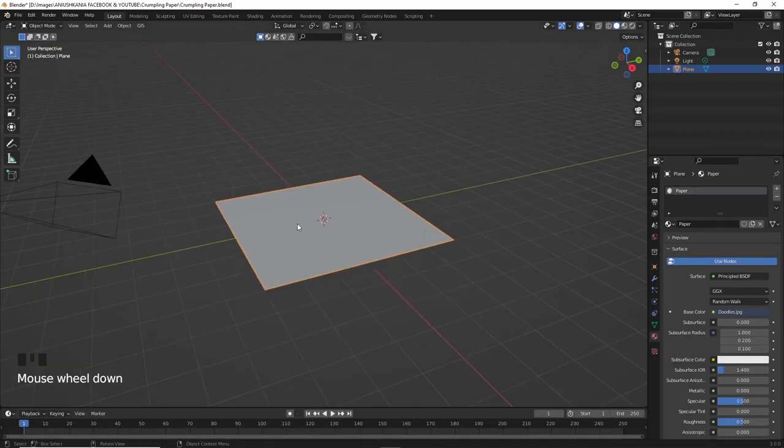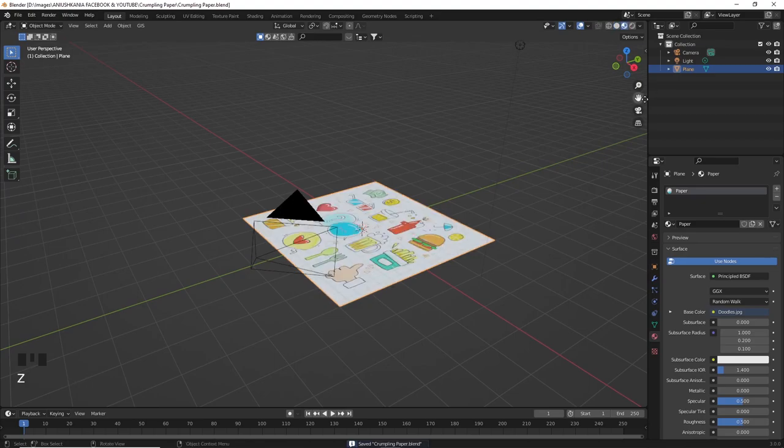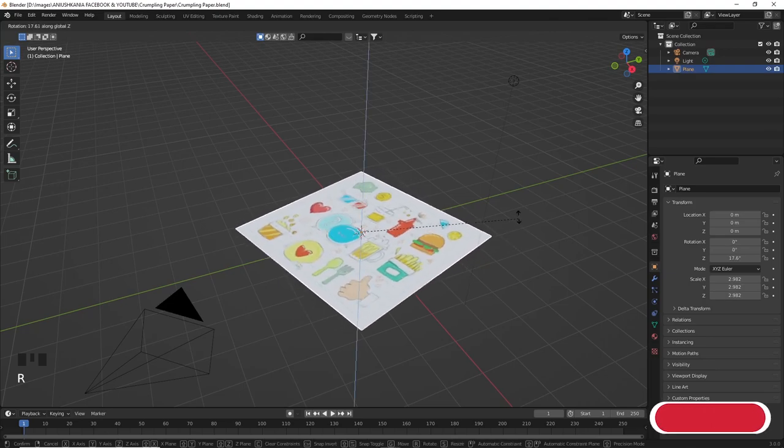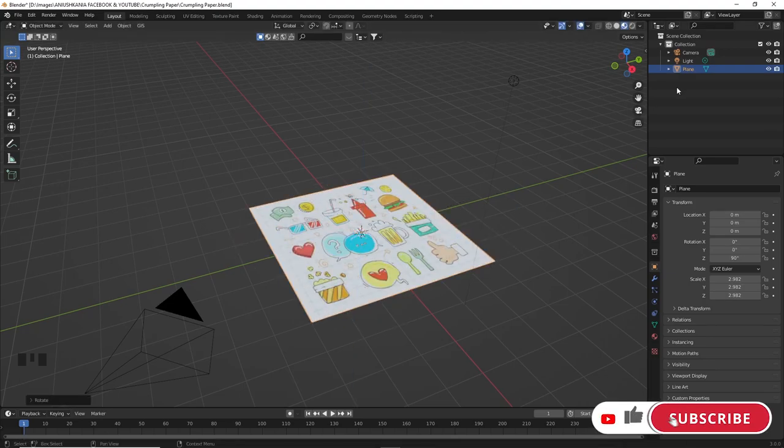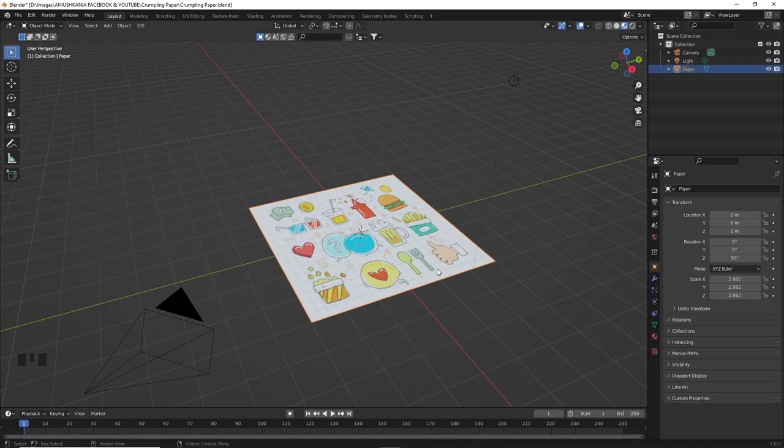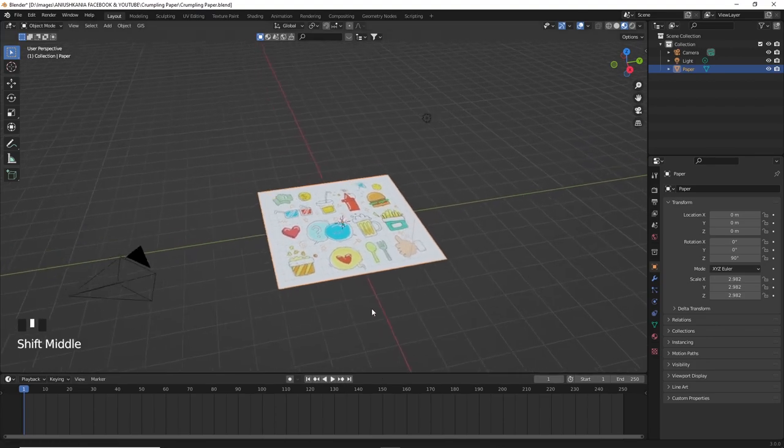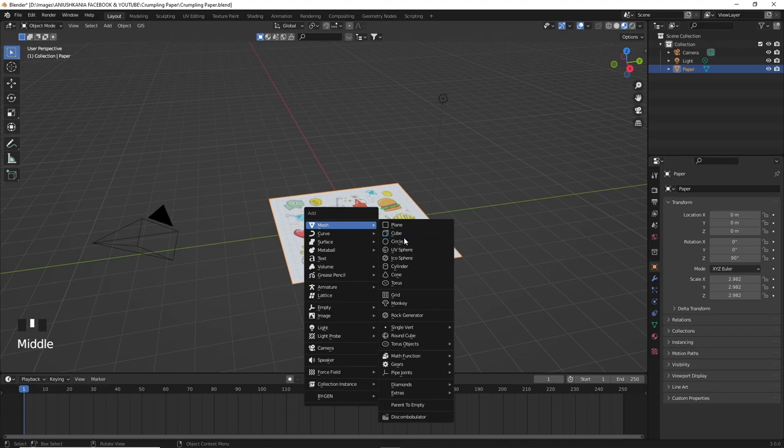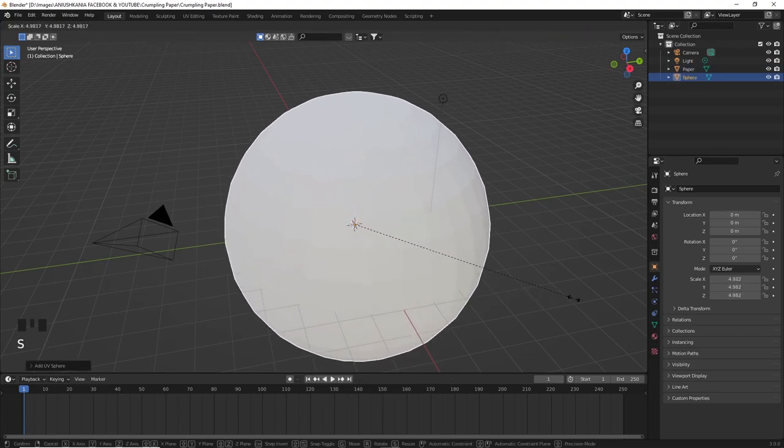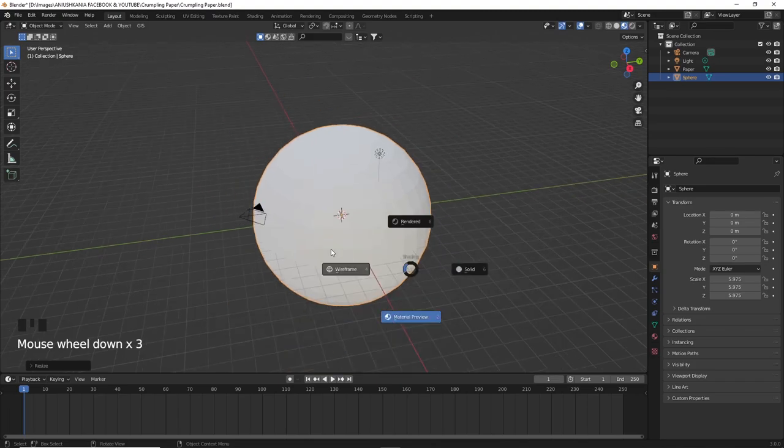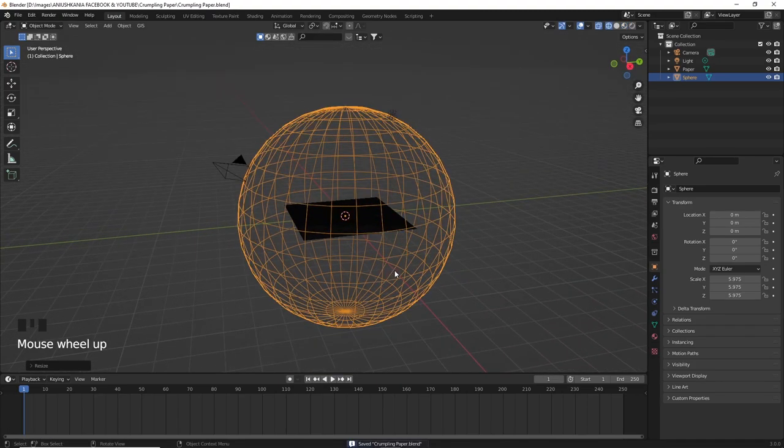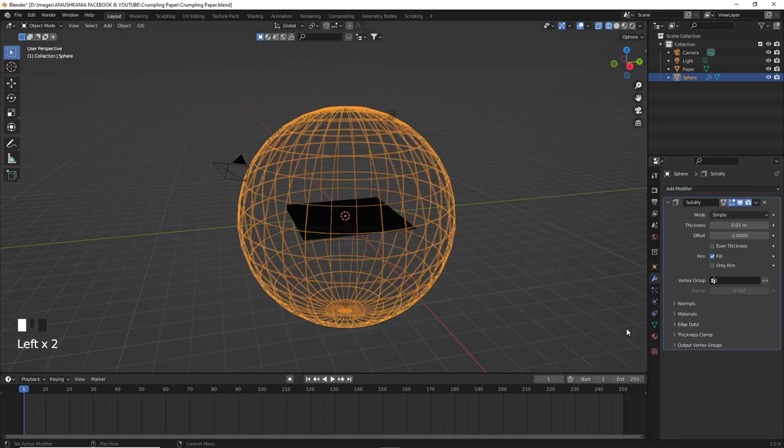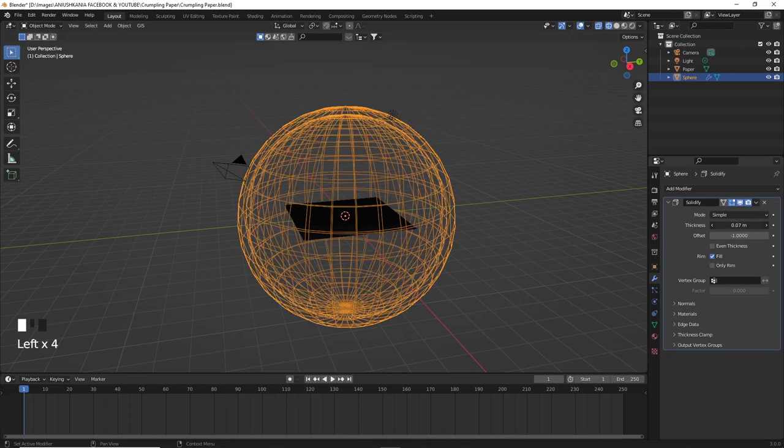Go into the layout and now we are going to actually create the simulation. I'm going to rotate the paper so that we can see it more clearly and now we're going to create a sphere which will help us define how crumpled our paper will be in the simulation. Shift+A, create a UV sphere, resize it a little bit bigger than the paper. You can go into wireframe mode to check how big your sphere is. Let's add a solidify modifier which will help us add a little bit more volume to the sphere.